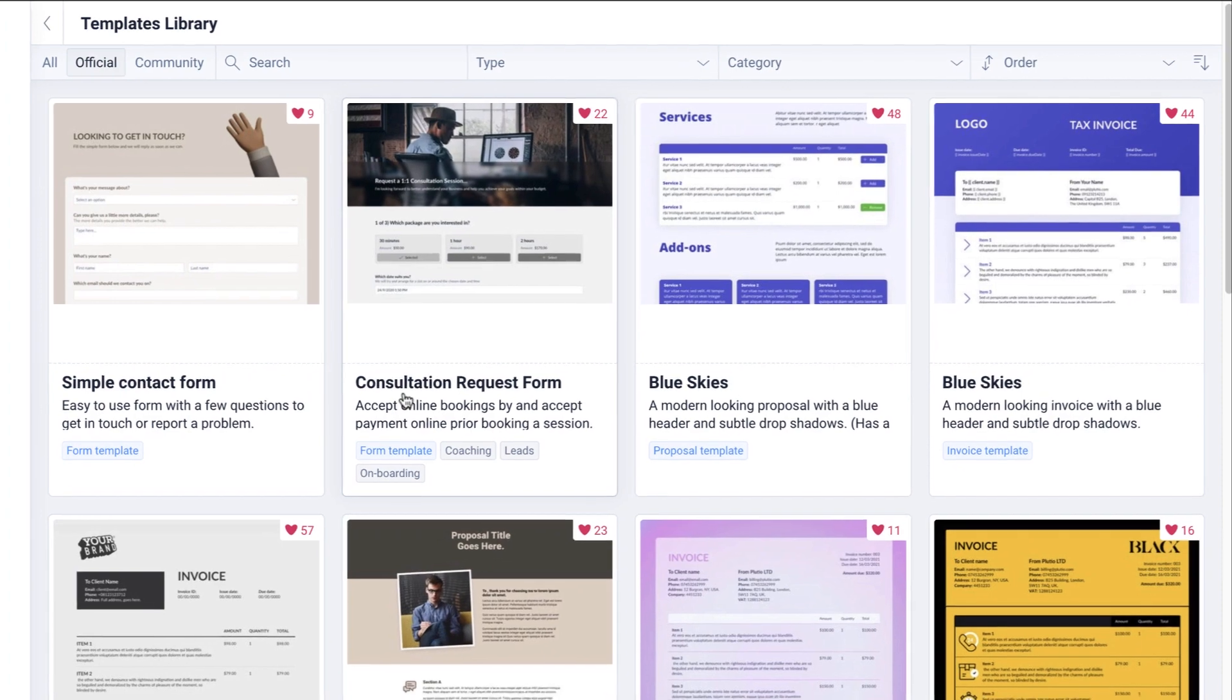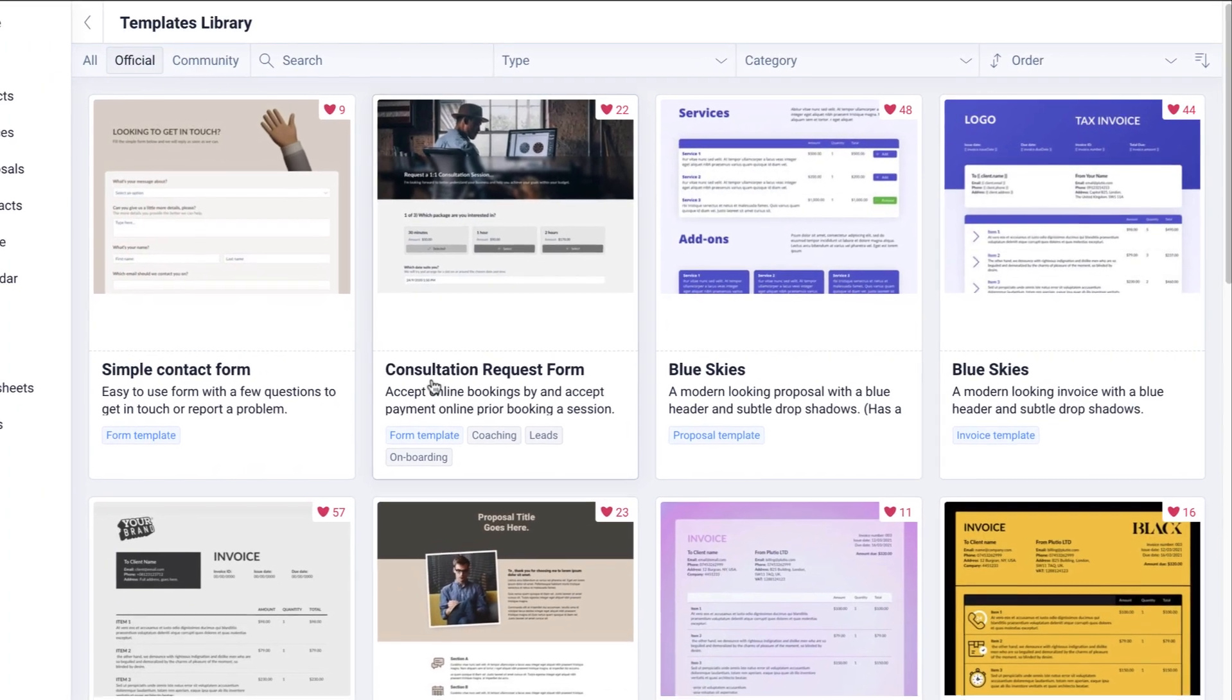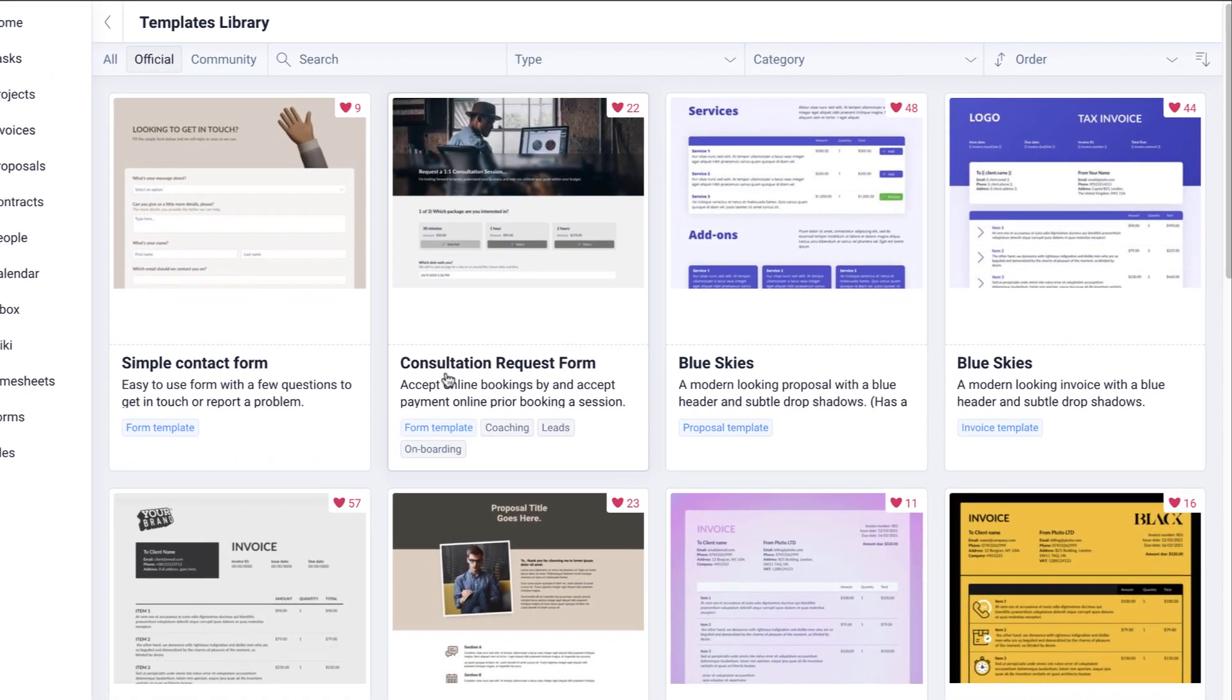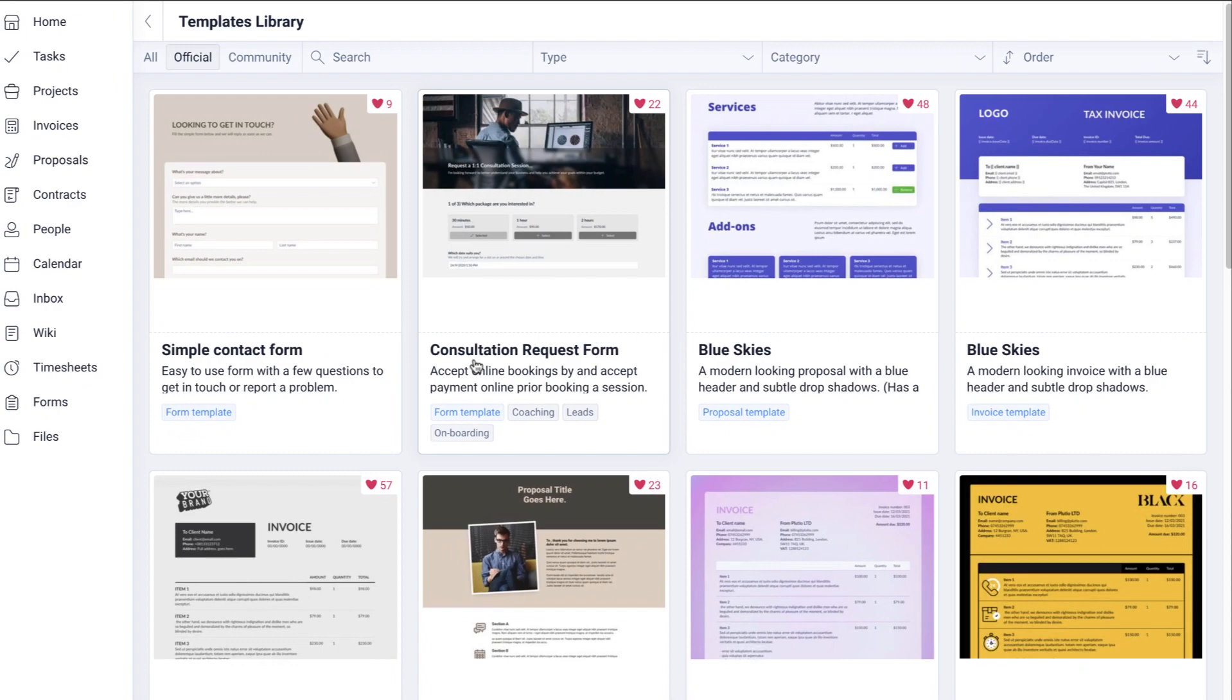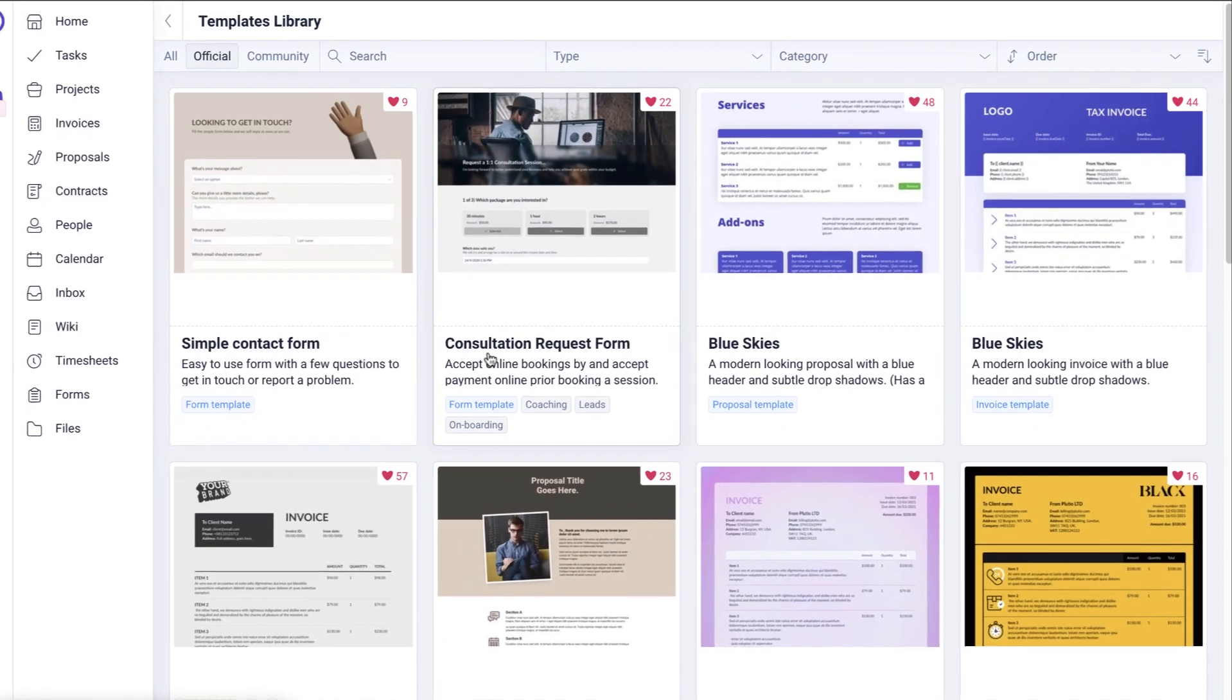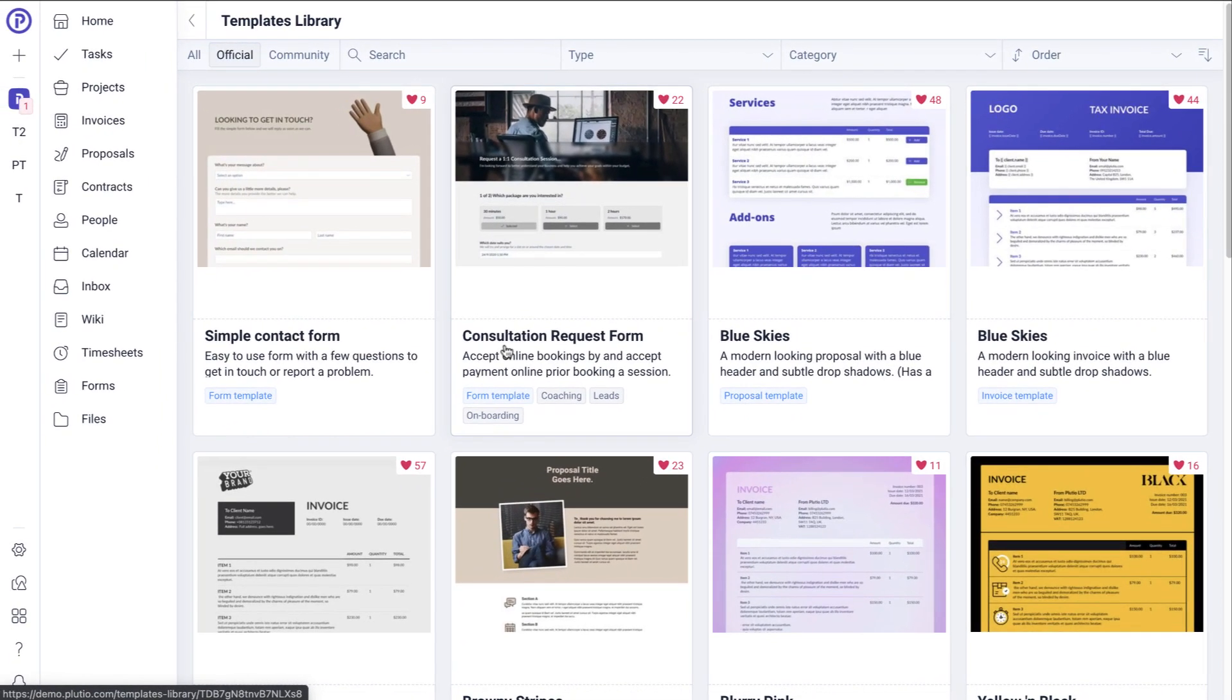Reusable templates are one of the best ways to save time and be more productive. With Plutio, you can create templates for almost anything in your workspace, such as your projects, tasks, proposals, contracts, and even forms.